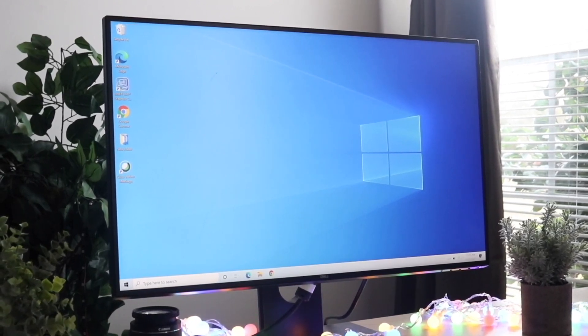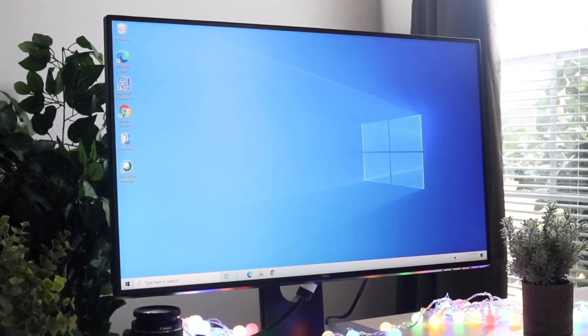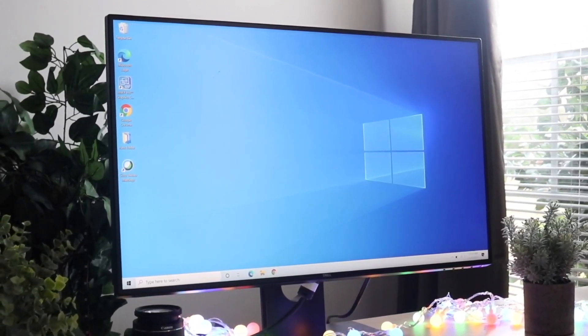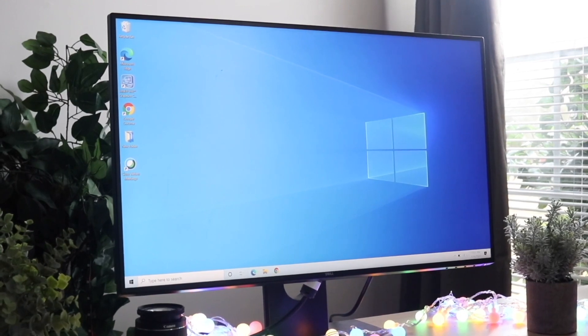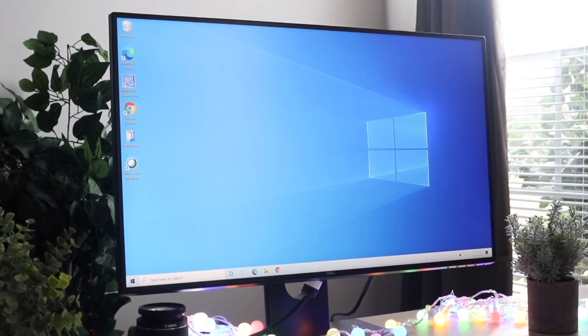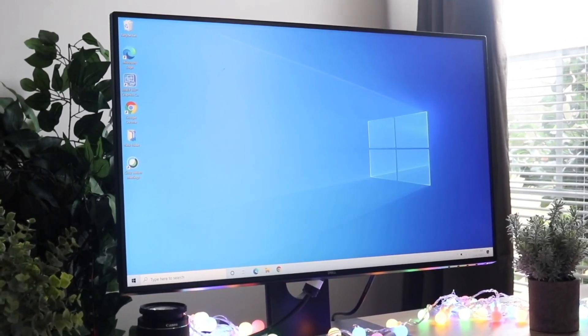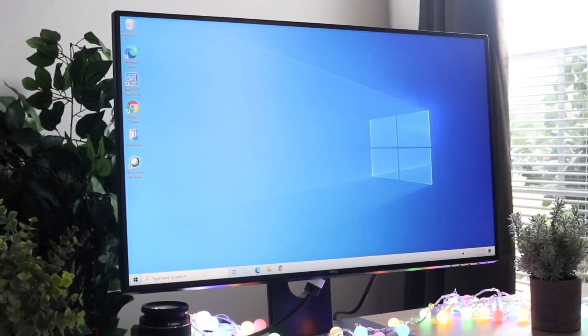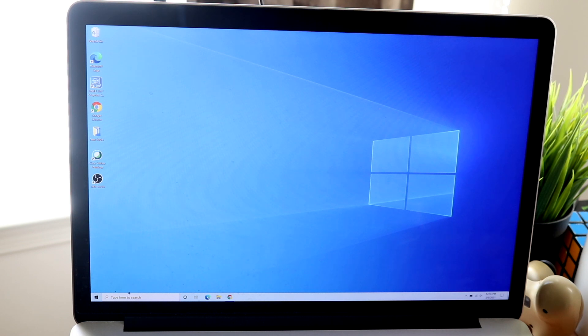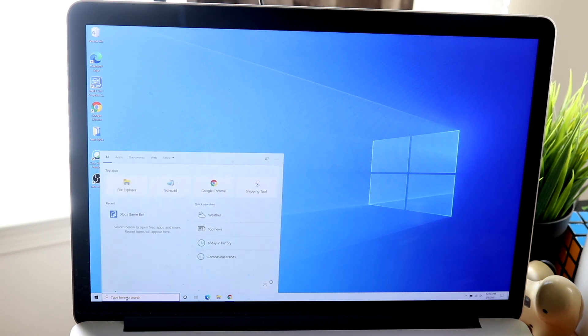But the first way to screen record your Windows 10 PC that's super easy with a built-in app is using the Xbox game bar. So here I'll show you how to do it in the best way that I can demonstrate it.